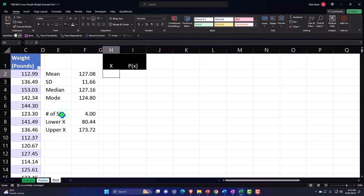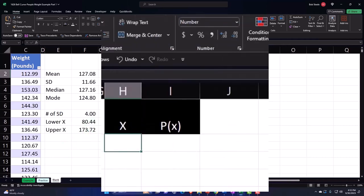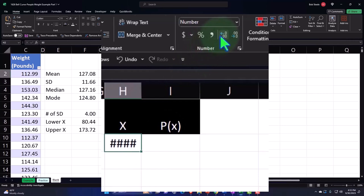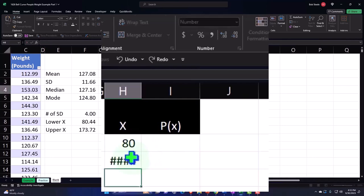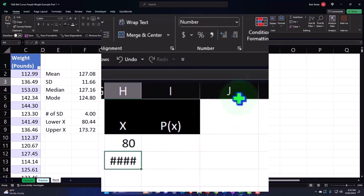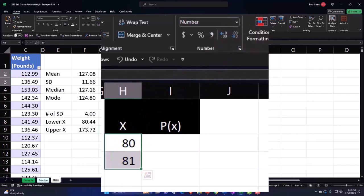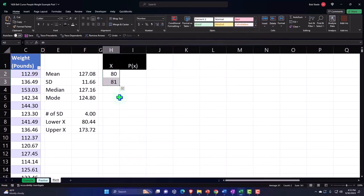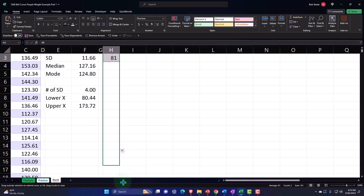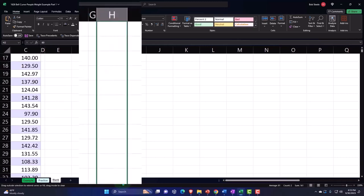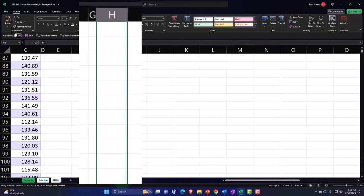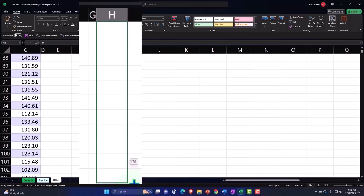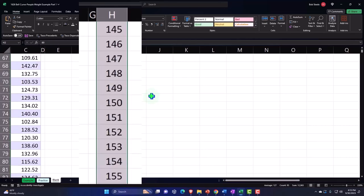So now let's just build this. This is going to be an X starting at 80. I'm going to get rid of the decimals because I'm not going to do decimals here, I'm just going to take it to the whole pounds. I'll do 81 so we can see the pattern, get rid of the decimals, select those two, and drag it down to 174.